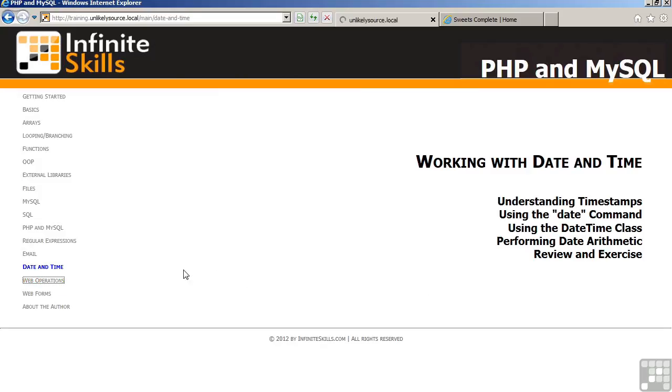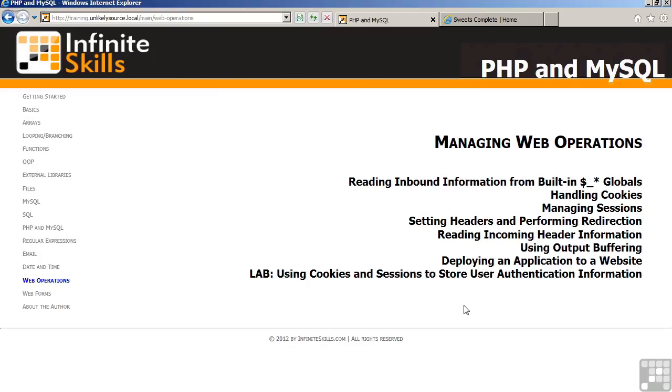The chapter on web operations discusses basic PHP mechanisms for reading data that is supplied by the users, which is stored in what we call the dollar underscore super globals. We talk about handling cookies, how to create them, how to read them. We discuss managing sessions, which is a one-to-one relationship between the user and your website, and it allows you to store information between visits. We talk about what are called headers and how headers can be set to perform certain operations, such as redirecting from one web page to another, how to read the header information, and also things such as output buffering, which makes performance considerably faster, and deploying your application to a production website. In the lab, we incorporate these concepts into a user authentication system, where people can log into the website, and you will then be able to recognize the fact that they have logged in.